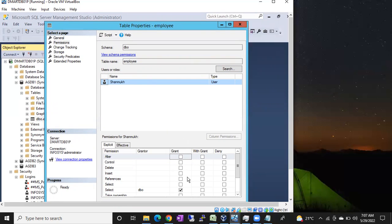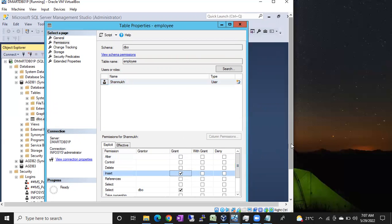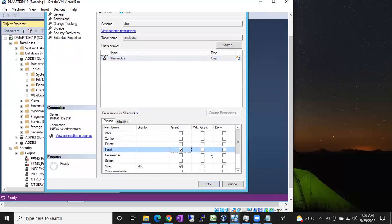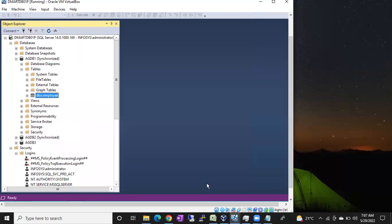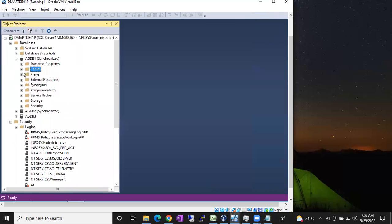You can now see the existing permissions for that user. Select is already granted from the previous step. Now you can additionally grant Insert permission and click OK. So like this, we can give permissions on a specific table either by going to User Properties or by going to Table Properties. Thank you for watching the video.